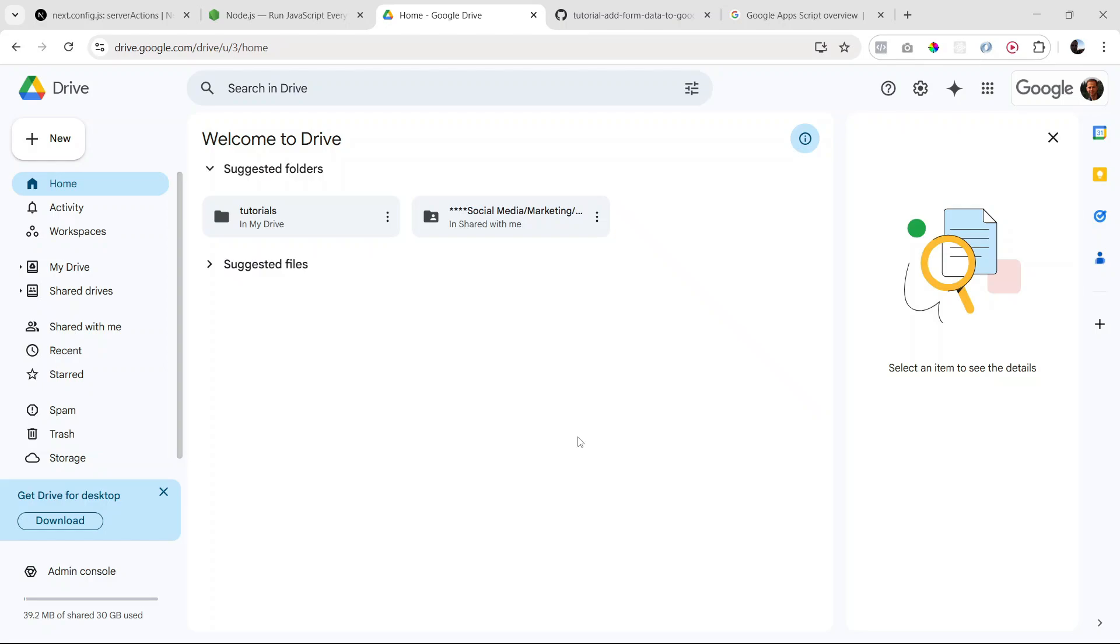All right, welcome to lesson three. This is where we're going to be focusing on setting up our Google Apps Script that can handle our POST requests for submitting our form data.